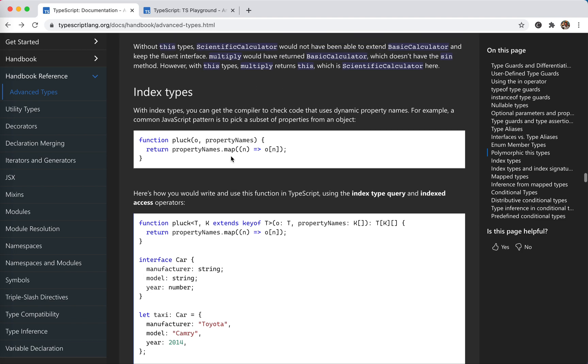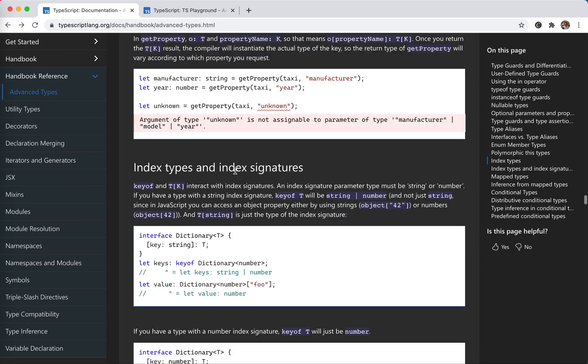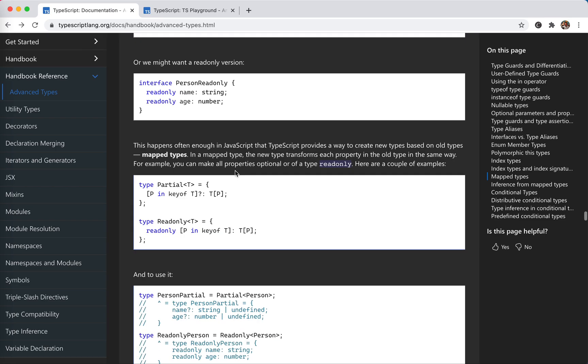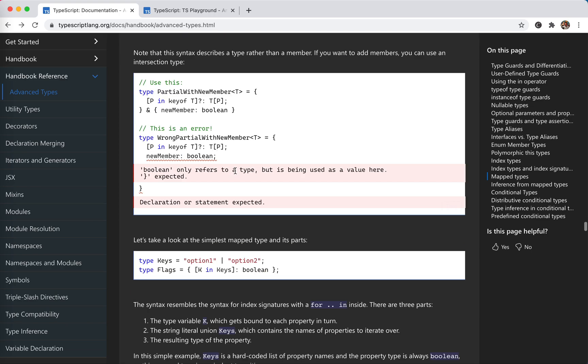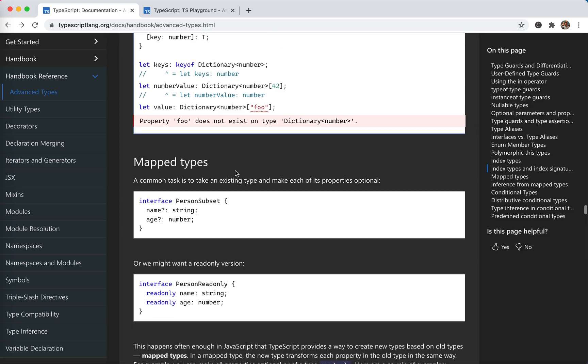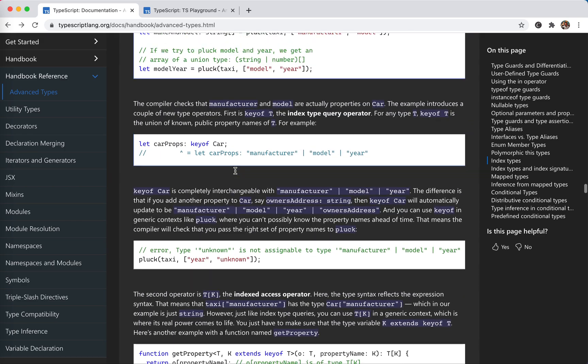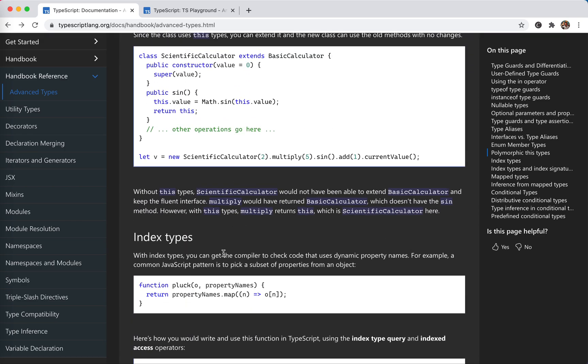Okay, so below this part it begins the index types, and it became so interesting and so complicated. I would like to record it in another video. Okay, so that's the end for this one. Hope it helps. Next time, bye bye.